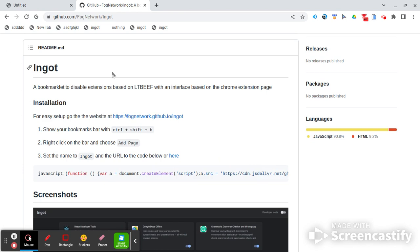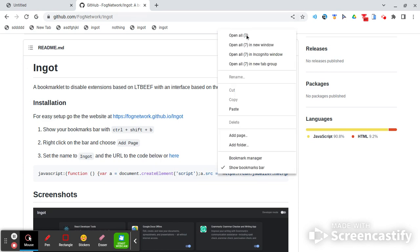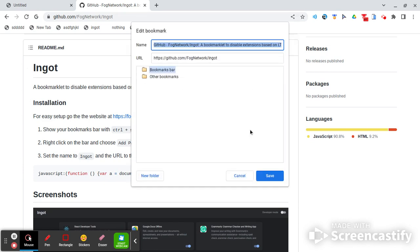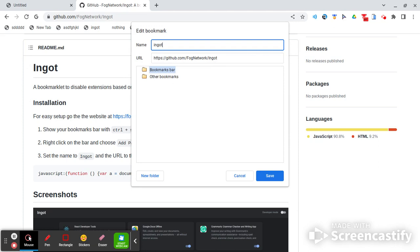And now when you click on that, you're going to click add page. You're going to rename this to ingot, and then you're going to put the URL's the javascript code you just copied.